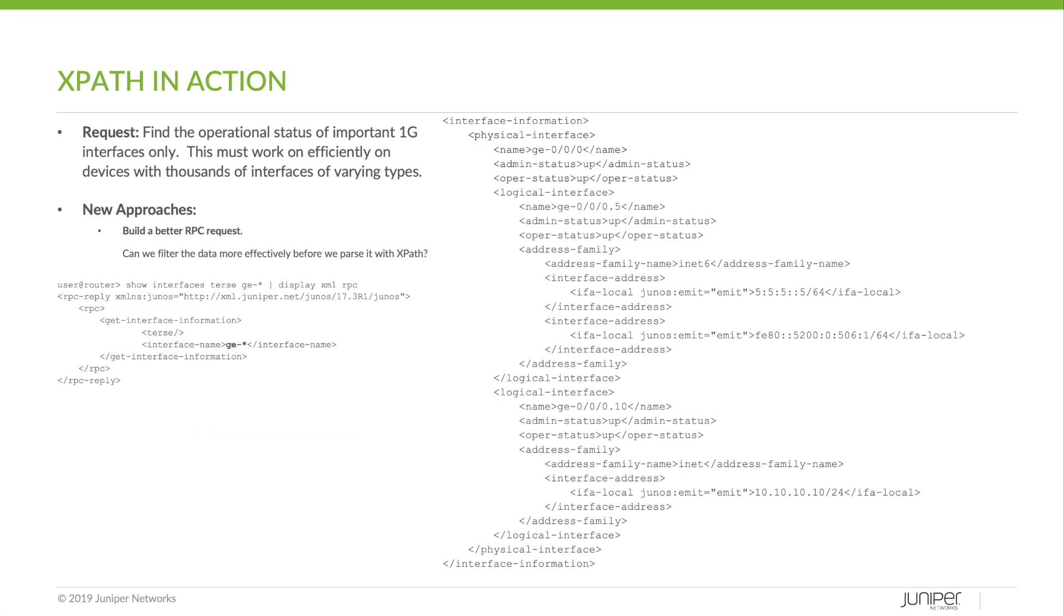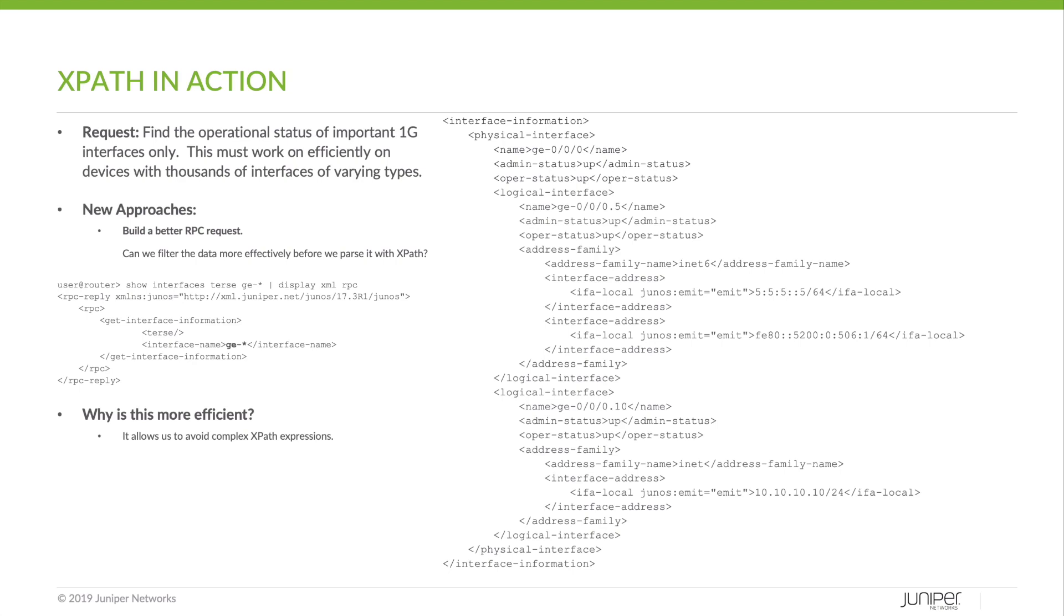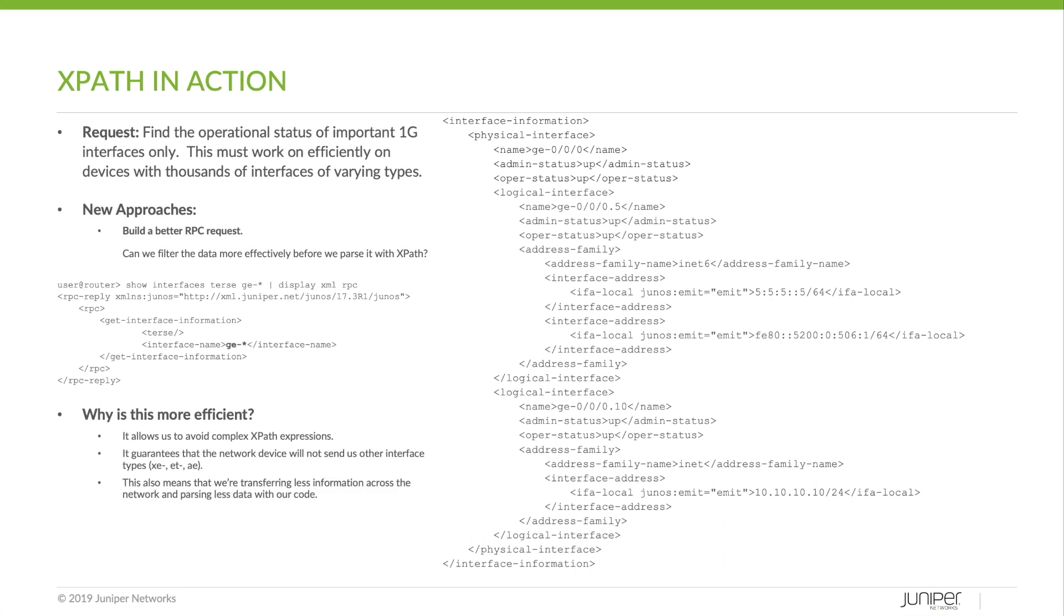But what about the other approach? Build a better RPC. This is probably the simpler one. So again, we know that the GE prefix is used for one gig interfaces only. So if we're searching and retrieving only those interfaces from the router, we know that we're only going to get shown those things. So it first allows us to avoid those complex XPath expressions that everyone may not quite understand yet. It guarantees the network device will not send us any other interfaces like 10 gig, 100 gig, or lag. And another bonus is it means we're only transferring the information we care about across the network. At scale, this matters. And also parsing less is helpful too.